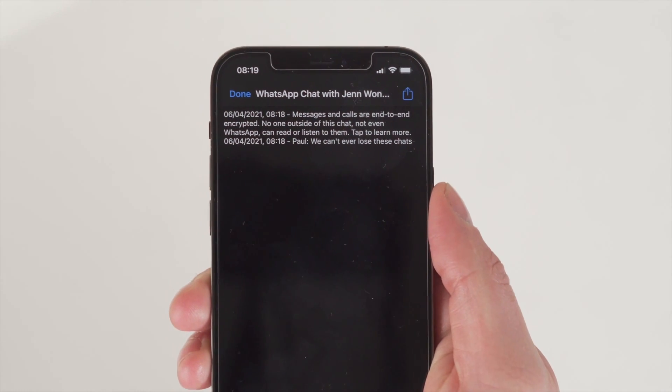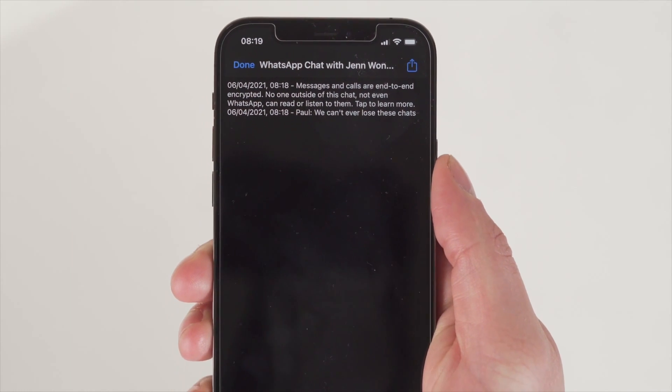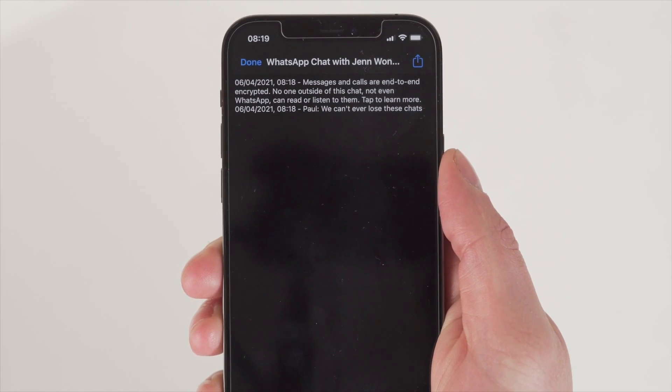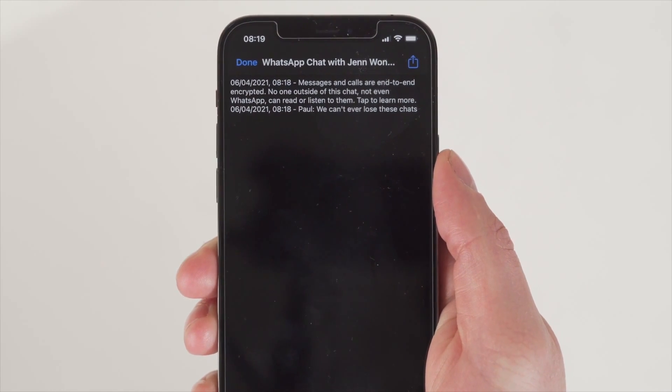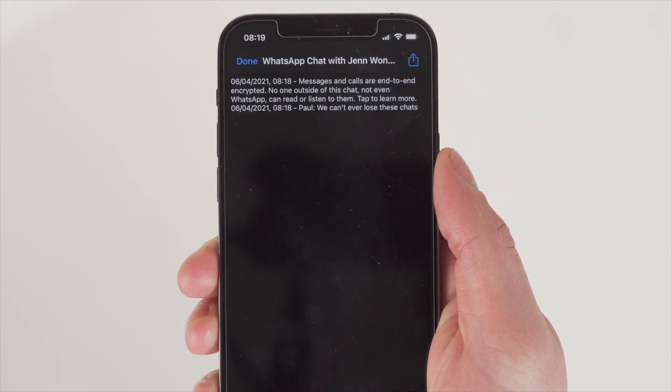Later on, you can access the same email account on your iPhone and download your chats to view them whenever you want. Remember, this is not a conventional WhatsApp chat, so you can't open it in WhatsApp and carry on that conversation, but it does give you a really good archive and history of the chat up to the point that you decided to email it — and it is viewable on your iPhone.